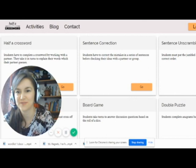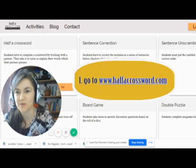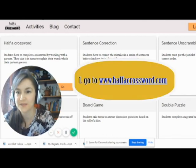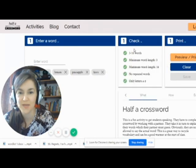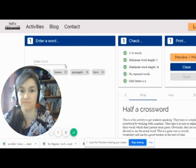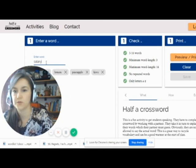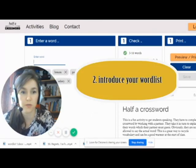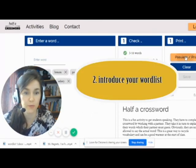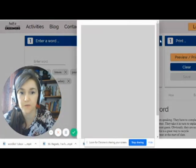Students have to complete a crossword by working with a partner. They take turns explaining their words. For the teacher to create it, it's very easy: introduce your word, press enter, the word is added to the word list. You can preview and print it in PDF format.